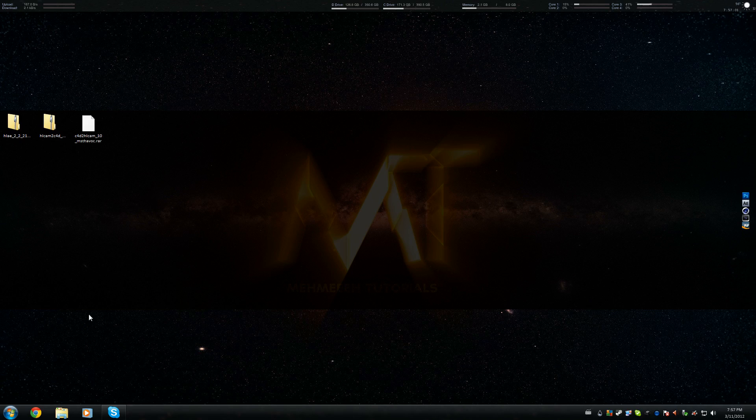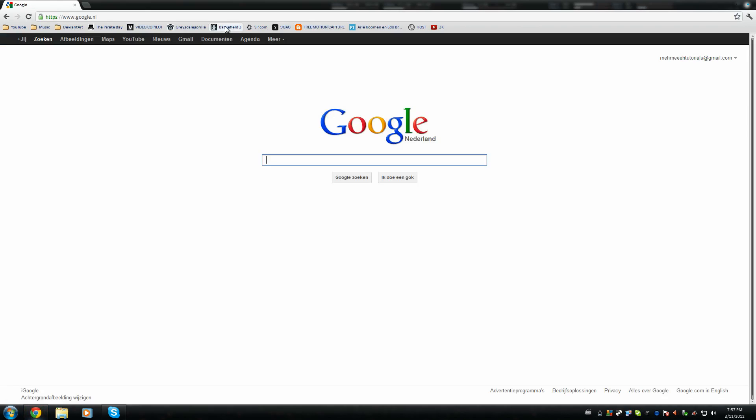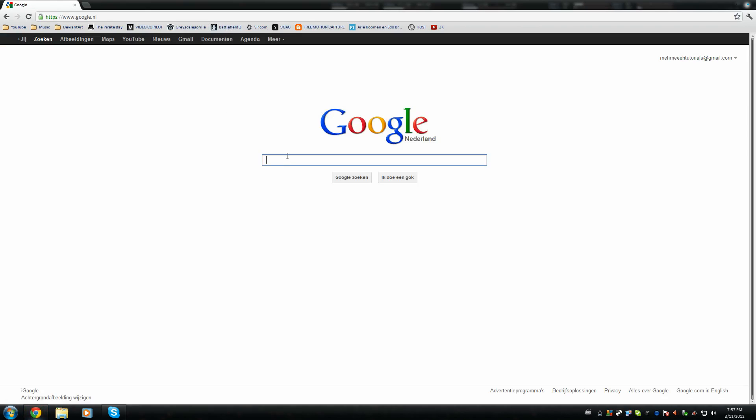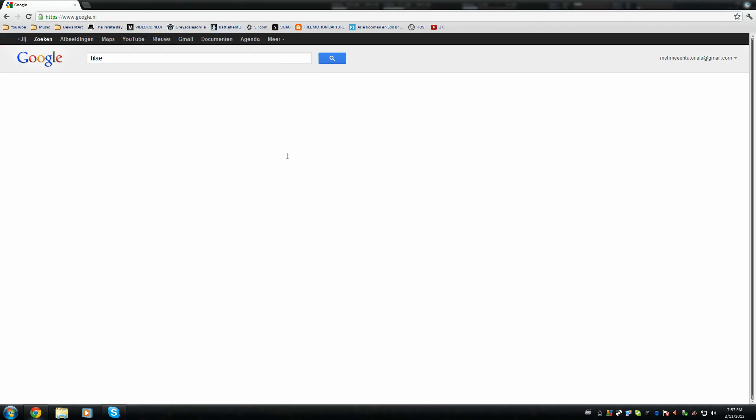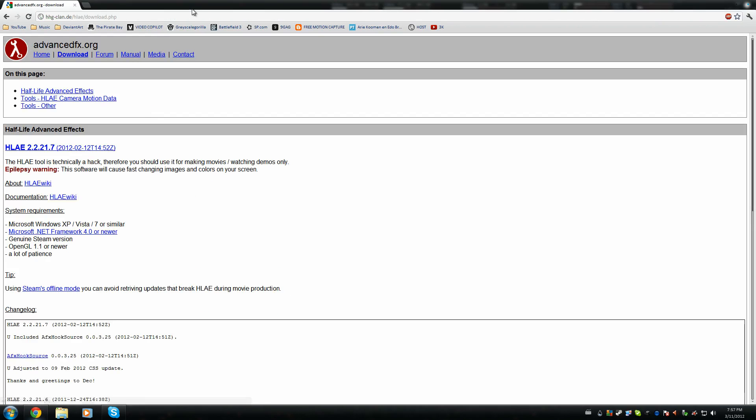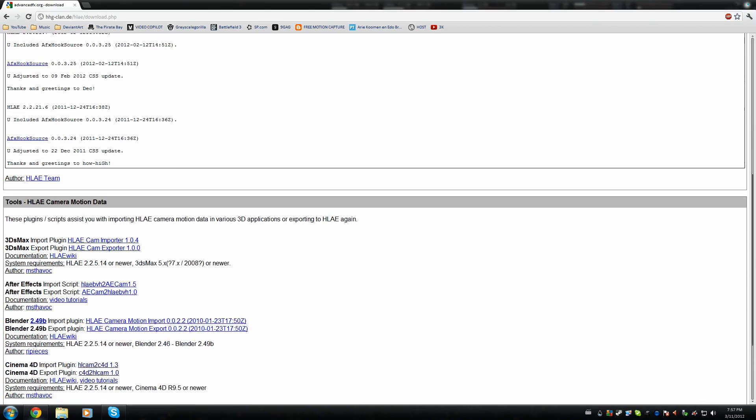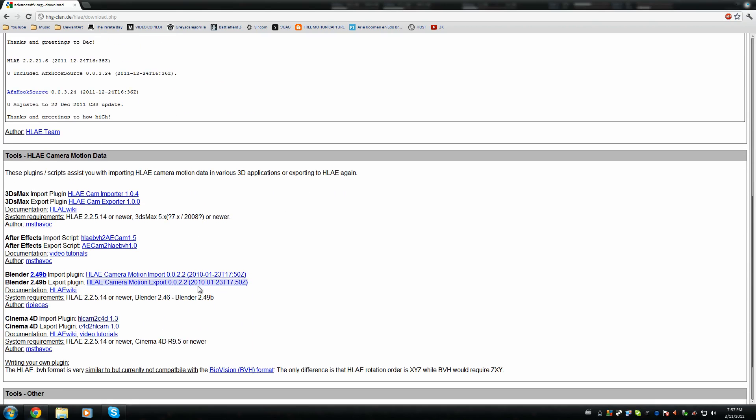First of all, I'm just gonna Google it, so you guys know how to get it. Just type it in, first link, and there we go. You can download the newest version, which is currently 7, but there should be some updates. So download the newest version. And also, if you scroll down, download the Cinema 4D plugin, the import and the export plugin.